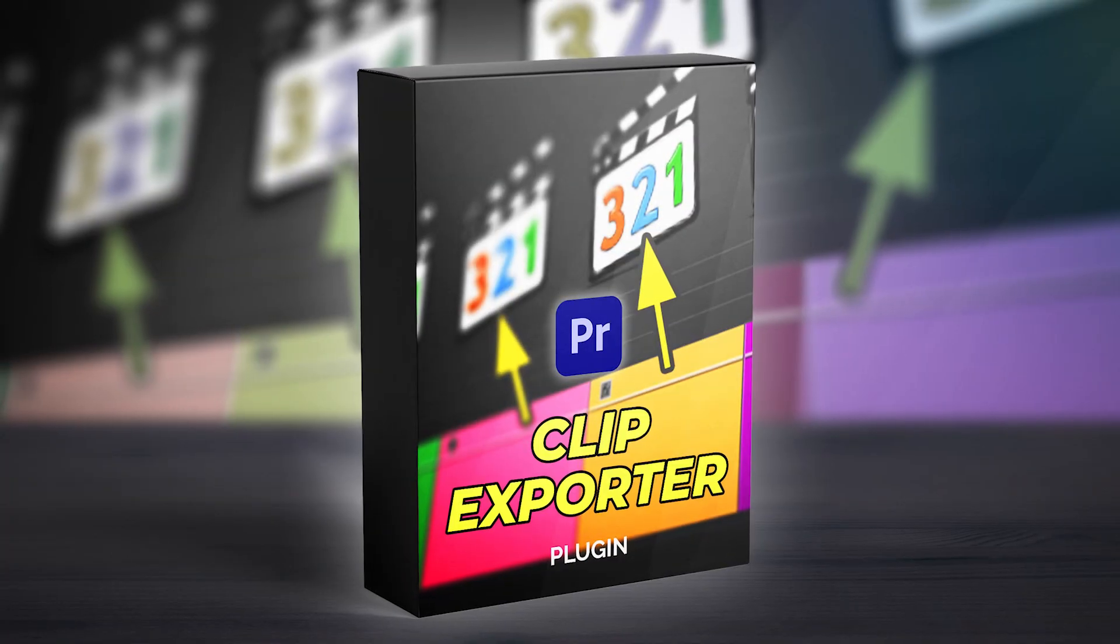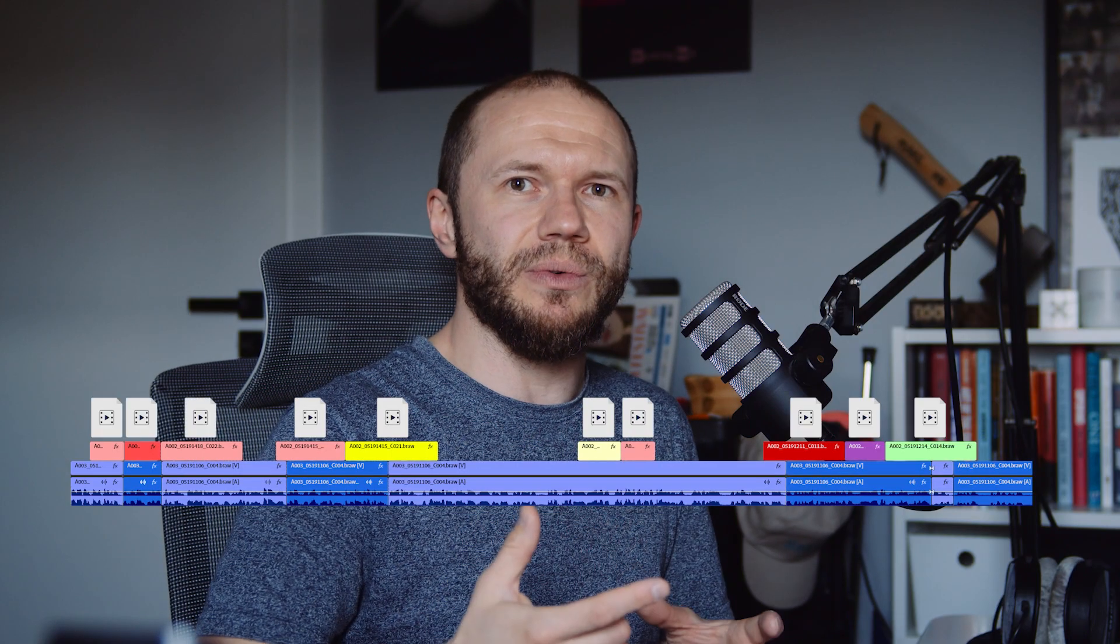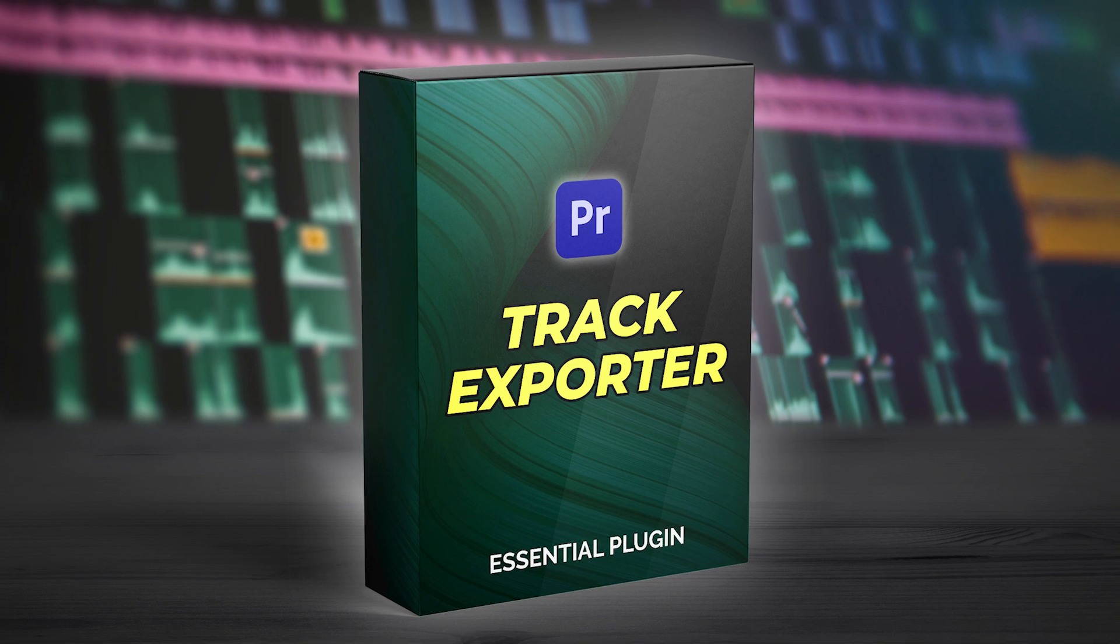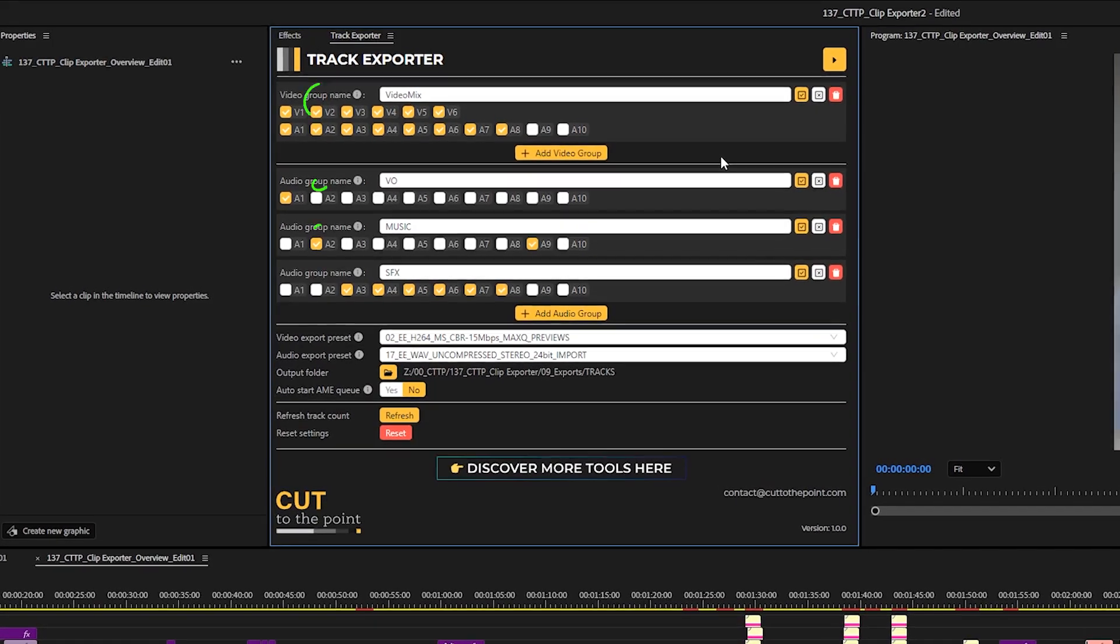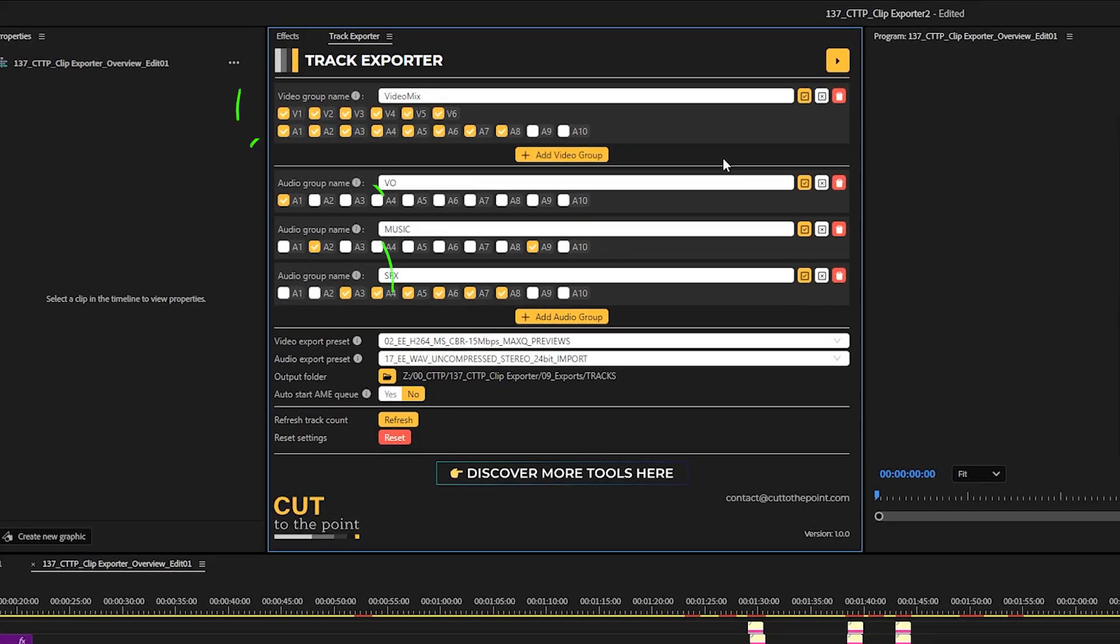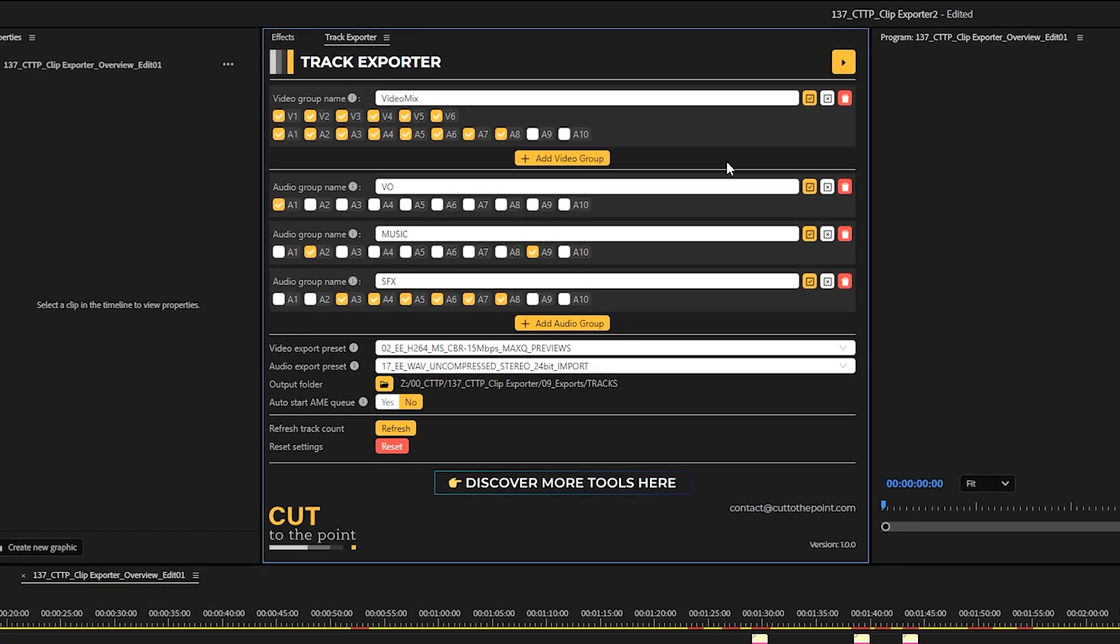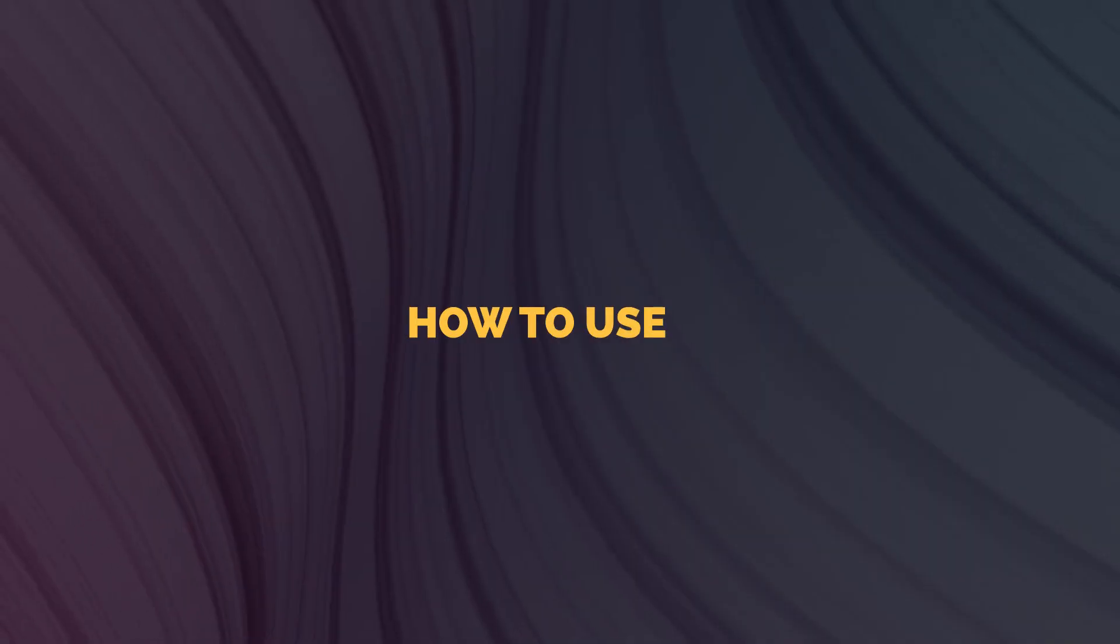And we already released Clip Exporter, which lets you export clips from the timeline as individual files. Track Exporter, on the other hand, handles multiple exports, both for delivery and archive. Each group represents a video or audio clip that will be exported using only selected tracks. Let me show you how it works.